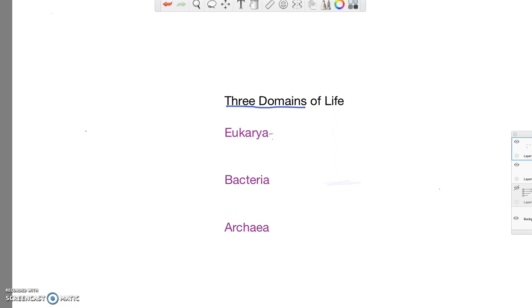The first, eukarya, is named that way because of the types of cells that these organisms are made of. So they're made of eukaryotic cells. And what is a eukaryotic cell? Well, it's a cell that has a nucleus.